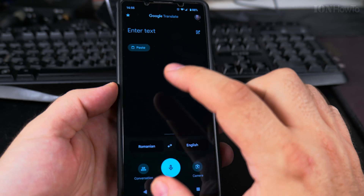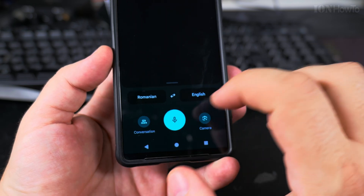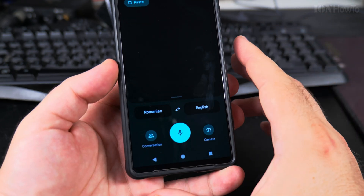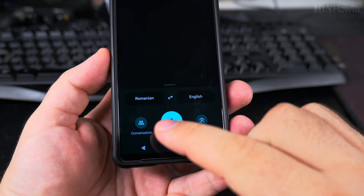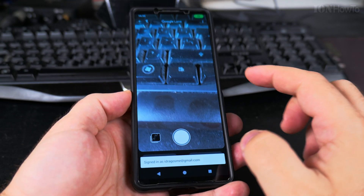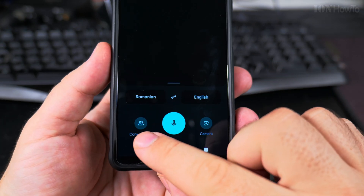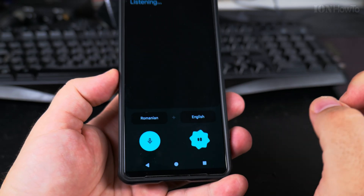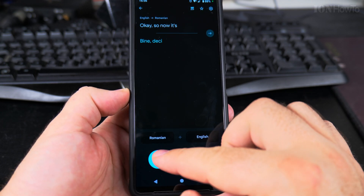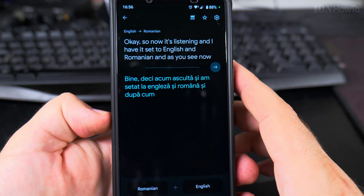To do the live translation, at the bottom of the screen in Google Translate — this is Android 14 on a Sony Xperia, but the Google Translate app is the same for all phones as far as I know — you have the camera option where you can translate text using the camera. On the lower side of the screen you also have the Conversation option. Now it's listening and I have it set to English and Romanian.